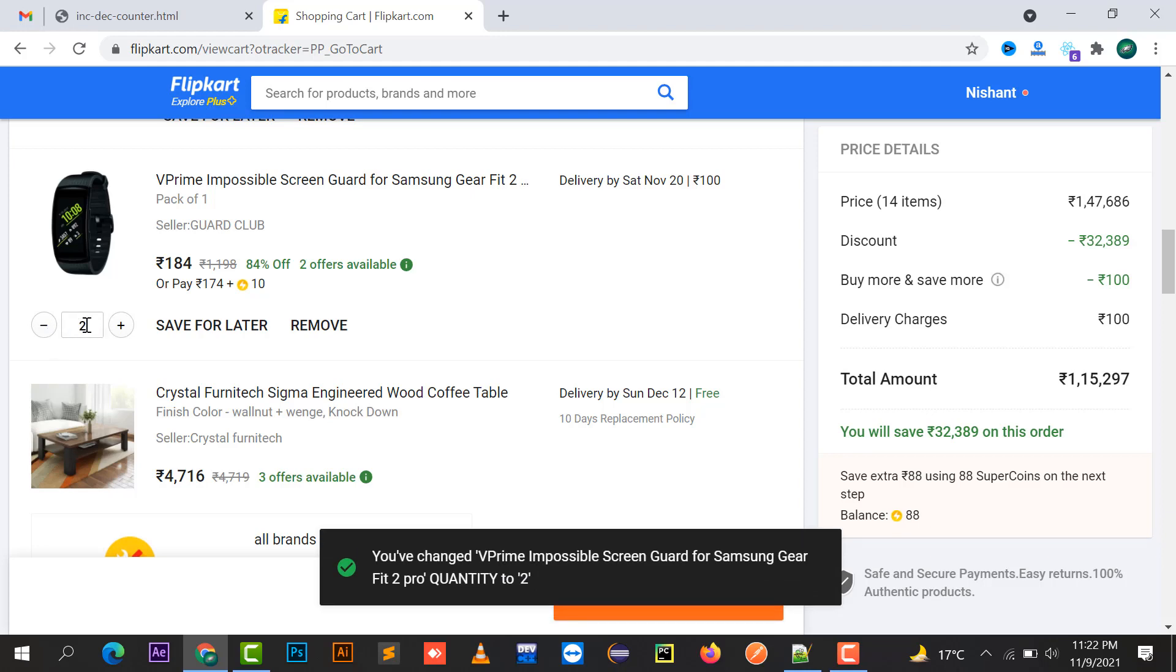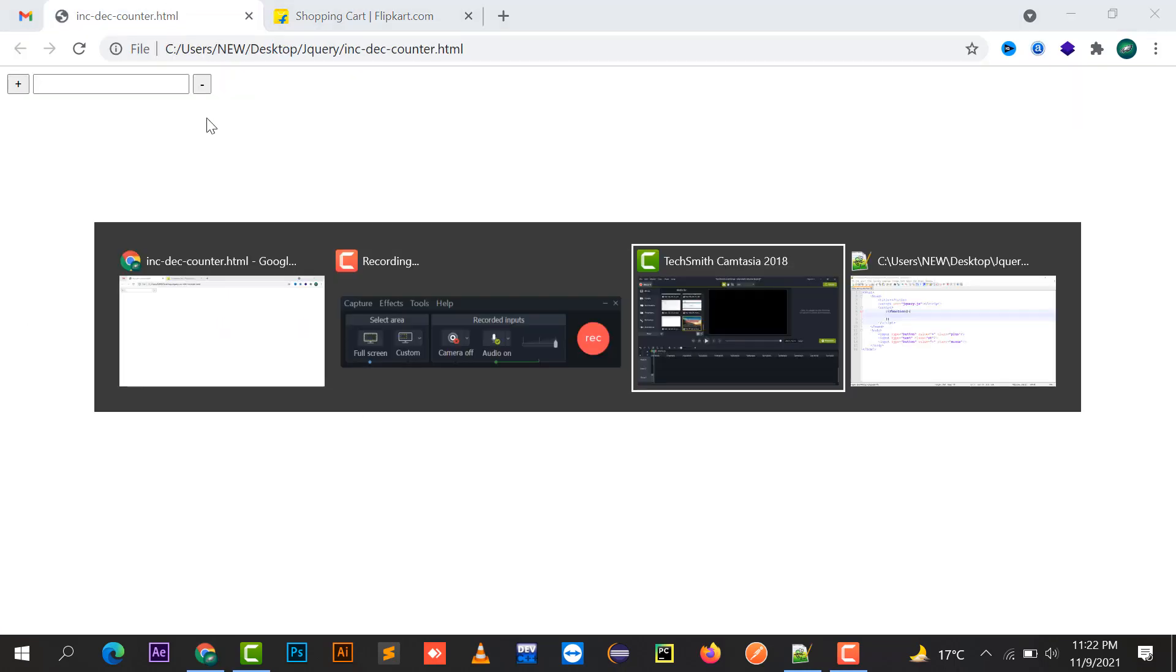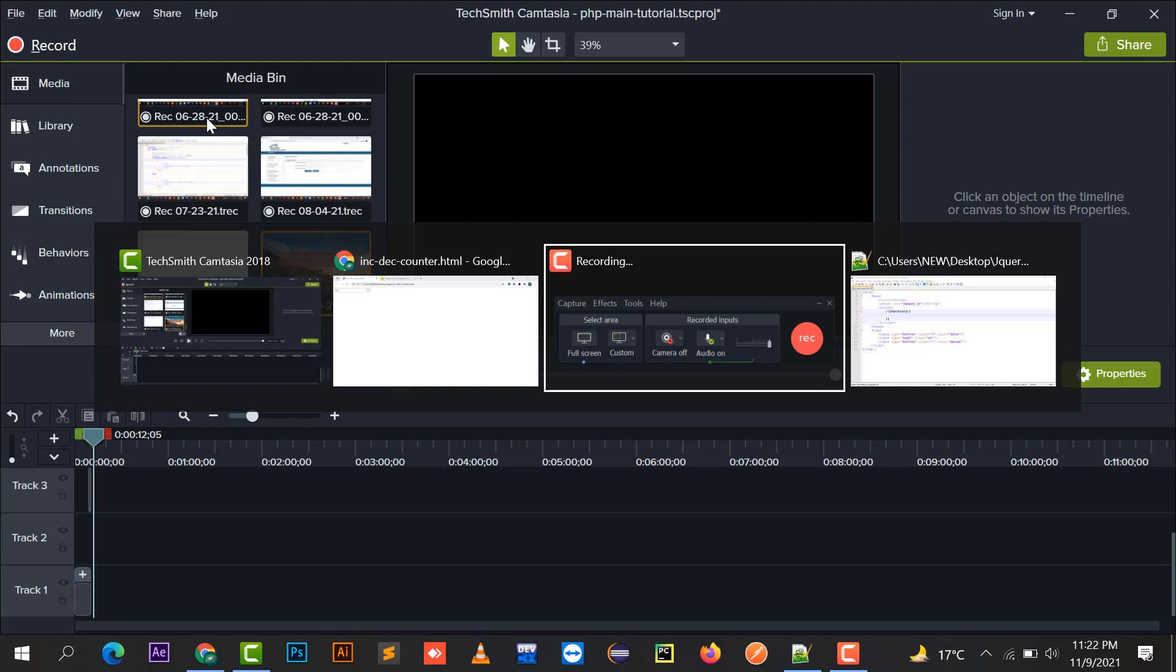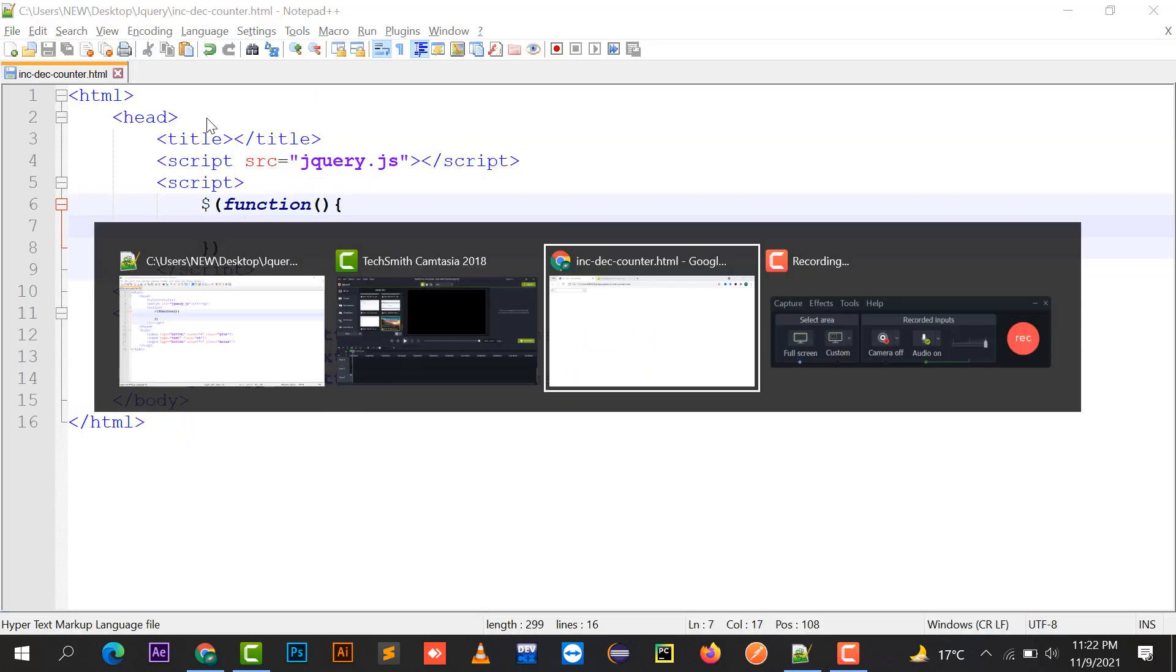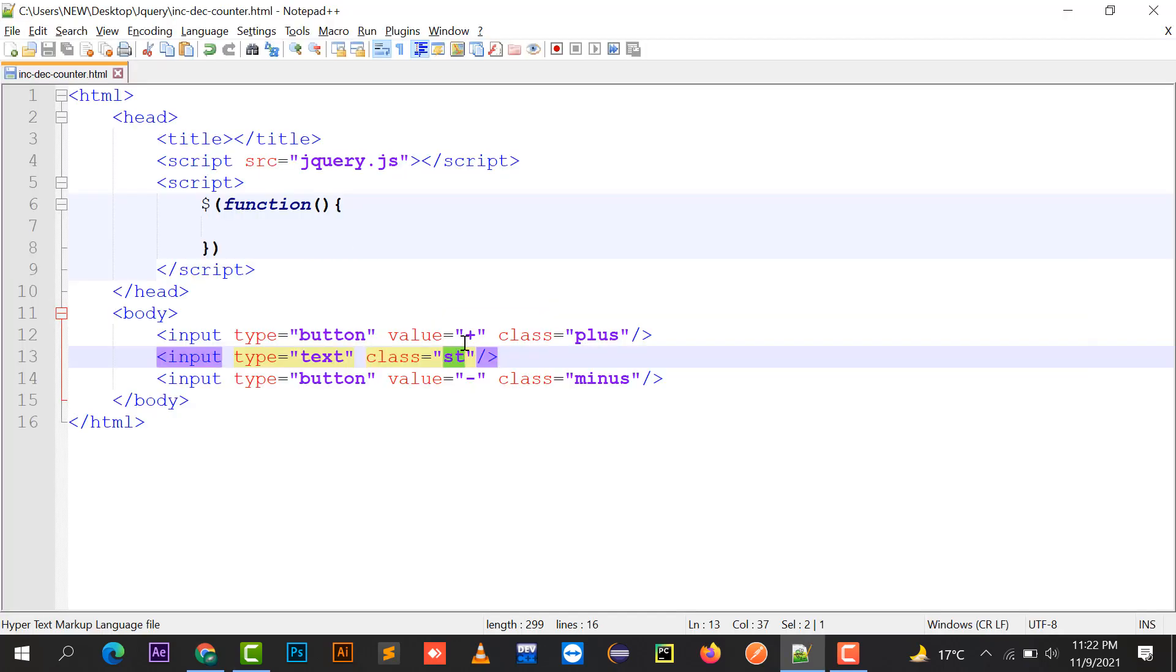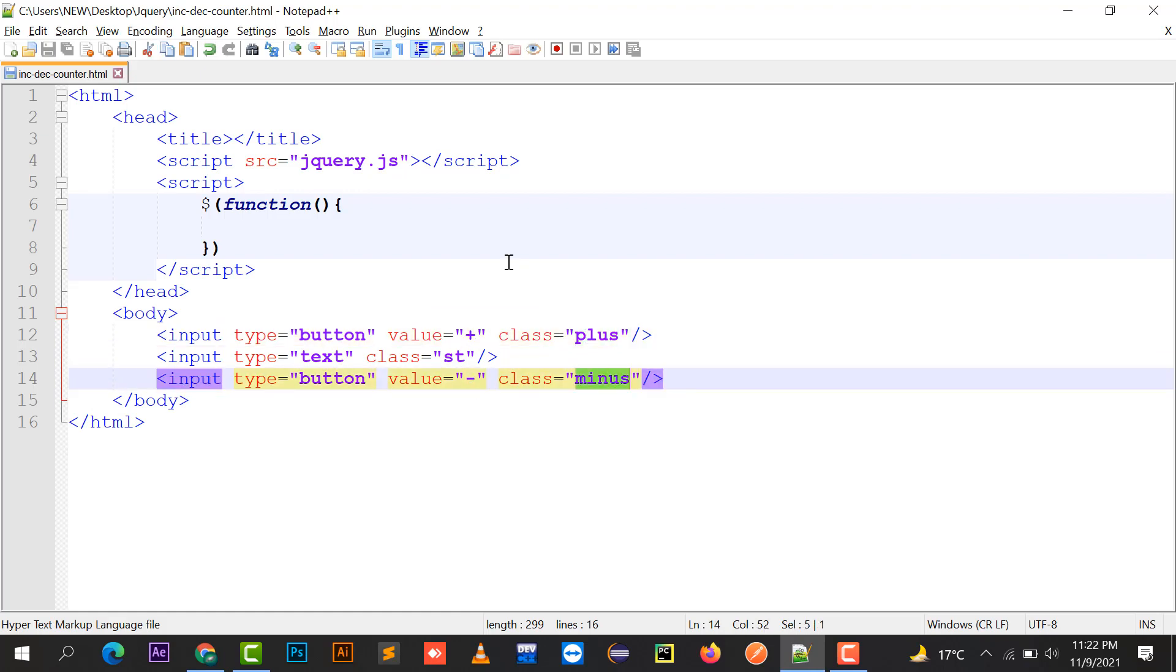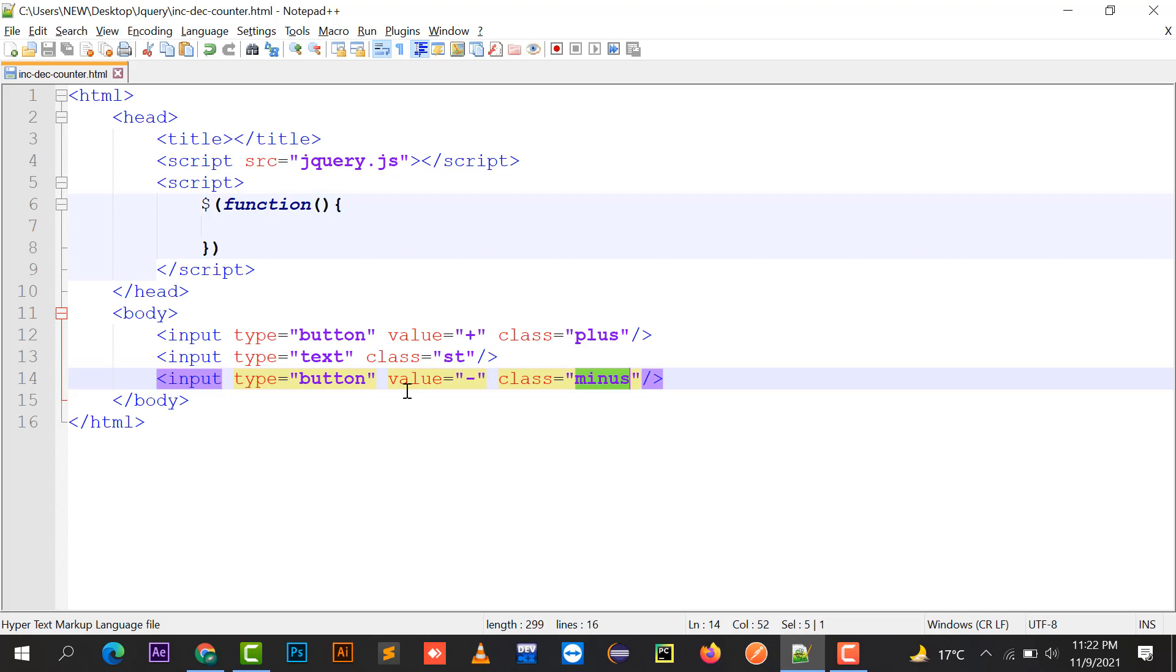For this I have created a text box to which I have given class st, and I have created two buttons. One has value plus and the other minus, with classes plus and minus respectively. So let's start.